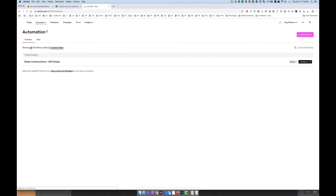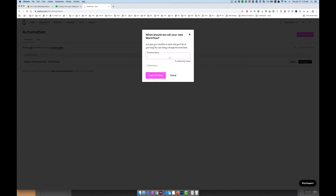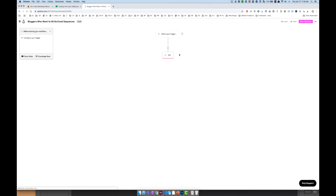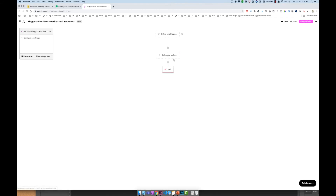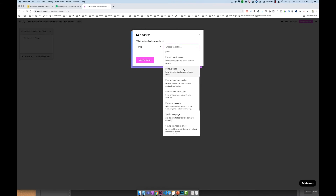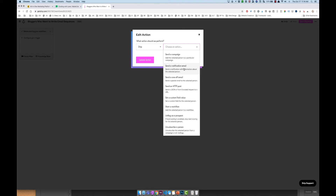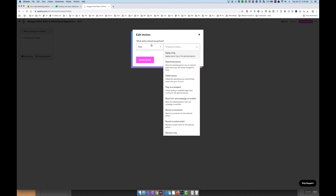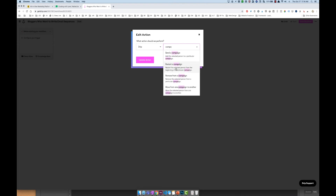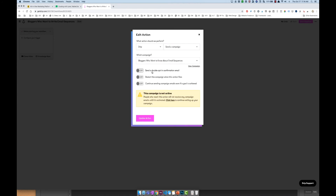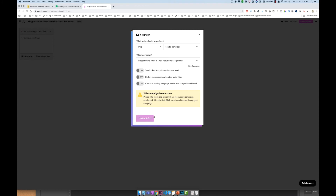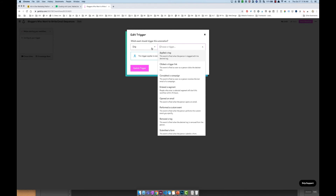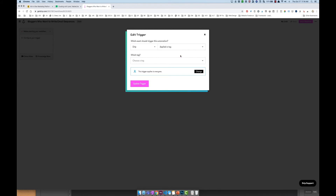So here I can go to Workflow and create a new workflow — I'll call this 'Bloggers who want to write email sequences' and create workflow. Then I can say anytime someone performs an action, like being subscribed or starting a campaign — 'Send campaign: Bloggers who want to know about email sequences, send and restart the campaign when the action fires to continue sending even if a goal is achieved.' I'll click update action, and my trigger would be any time someone is added with a tag. That's what that is.